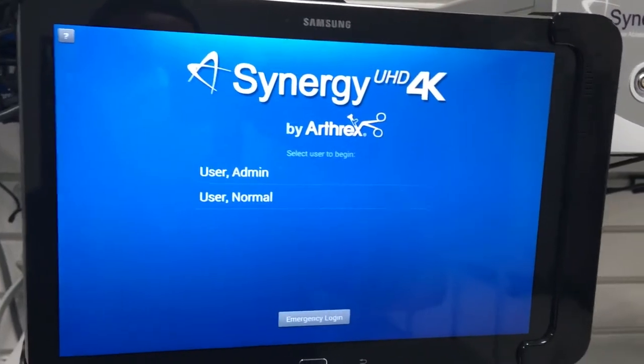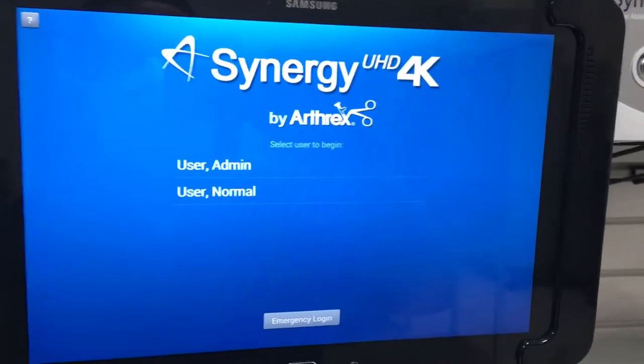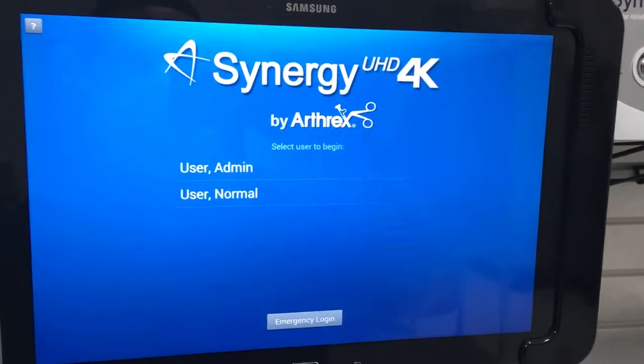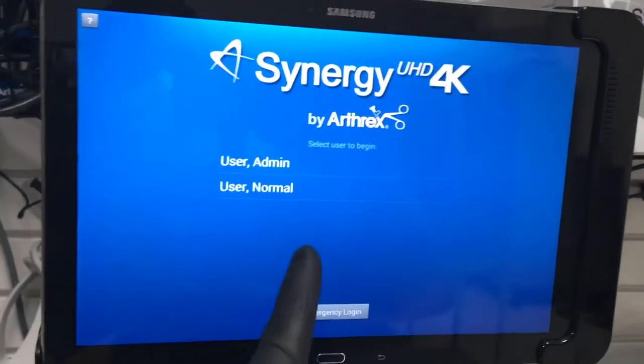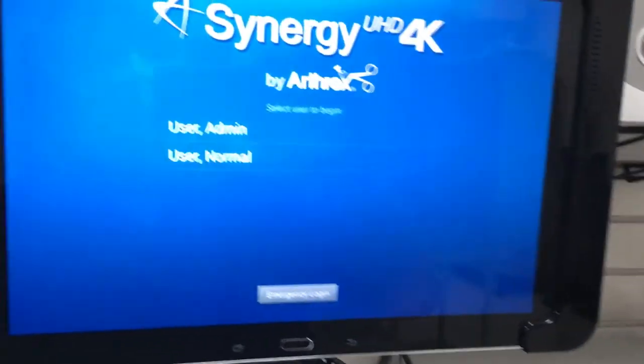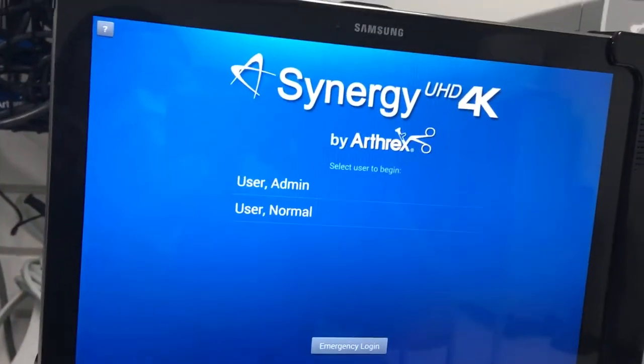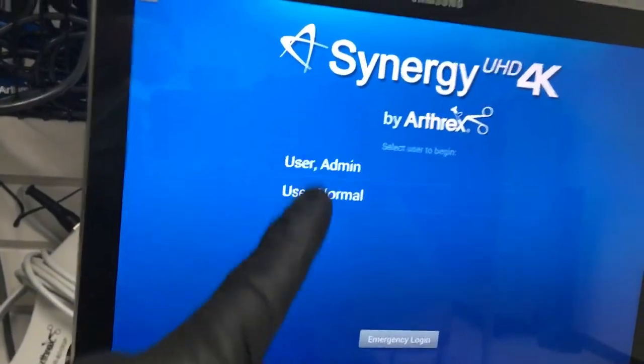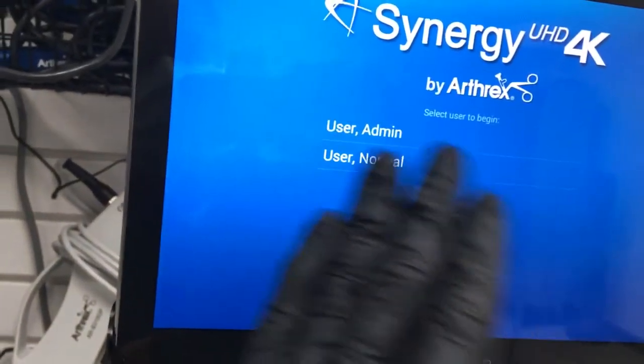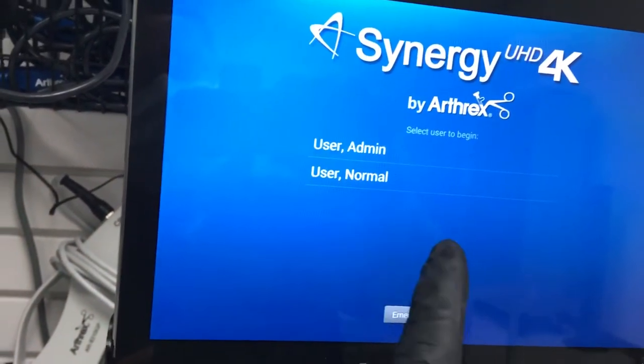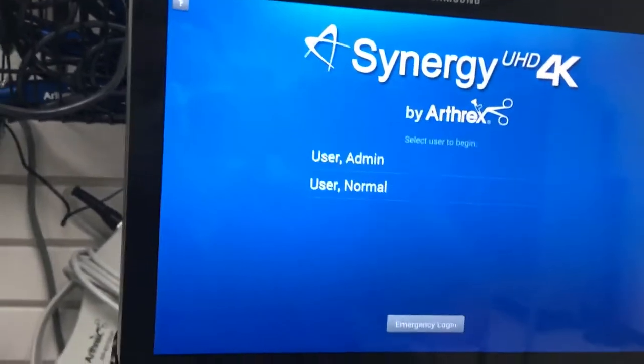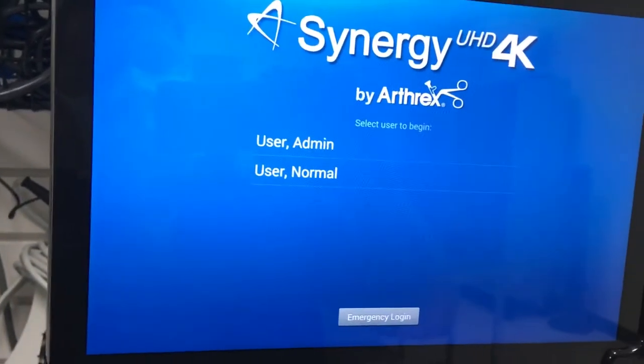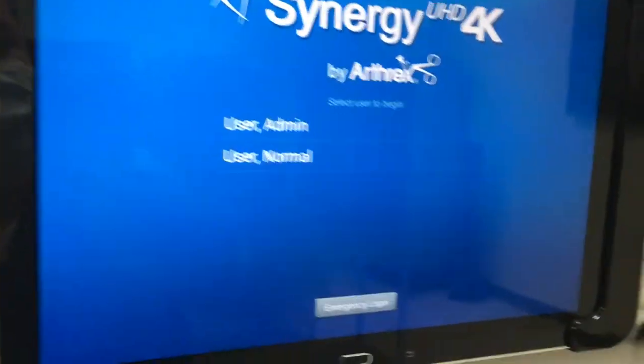This video is how to troubleshoot lack of connectivity between the tablet and the CCU. Sometimes when you power on, on a very rare occasion, you will not get this login screen. It would just be a blue screen, or it would say connecting to synergy, can't connect, something along those lines. If you get that either at the start of the case or even mid-case,